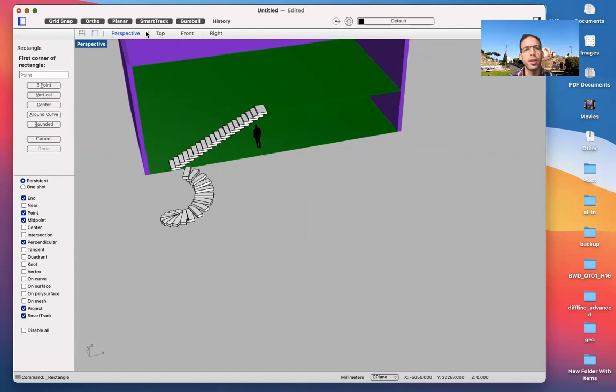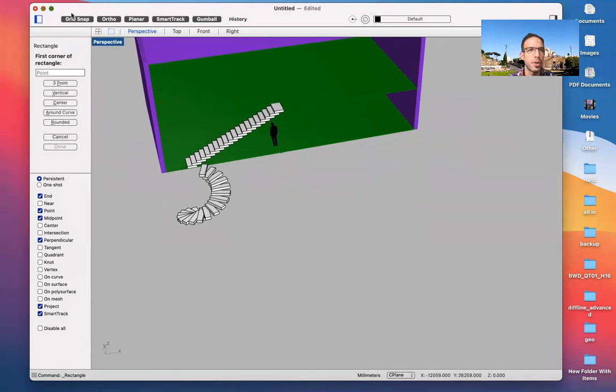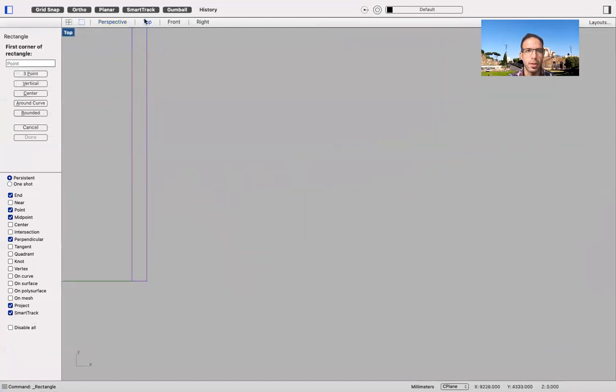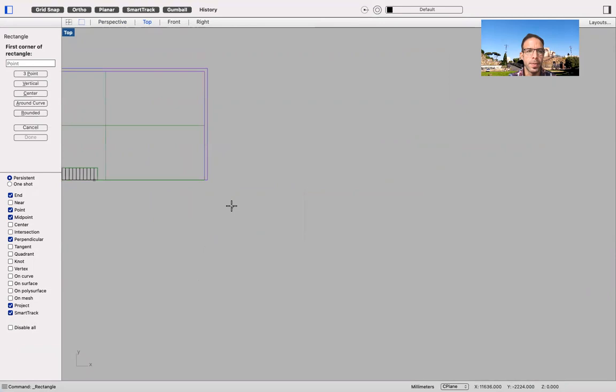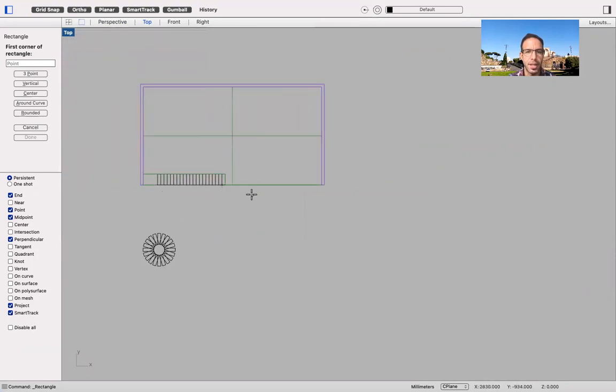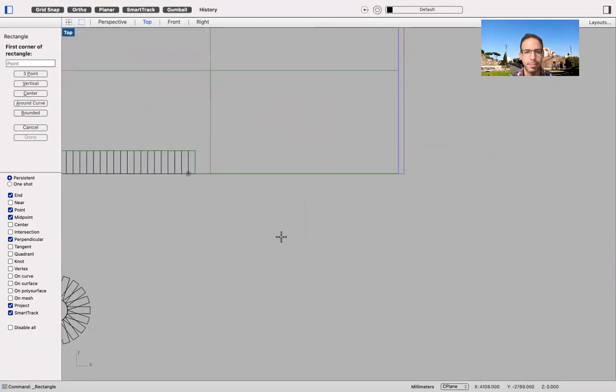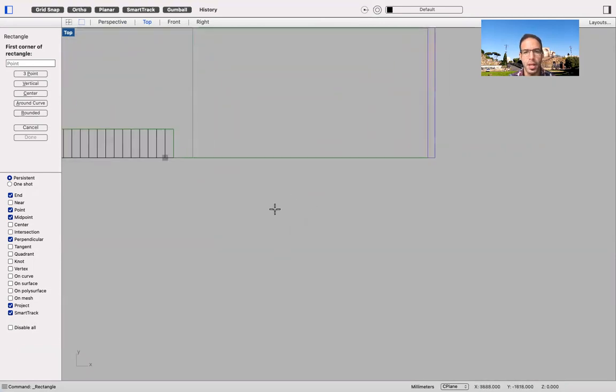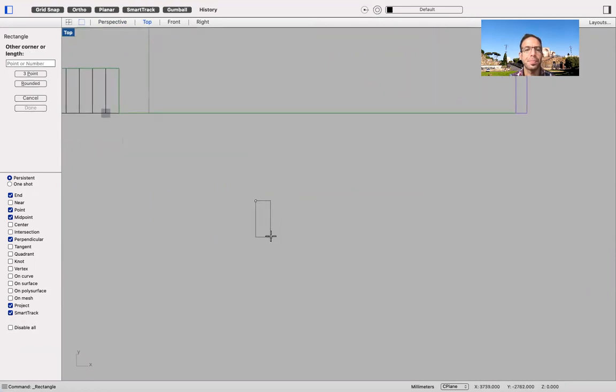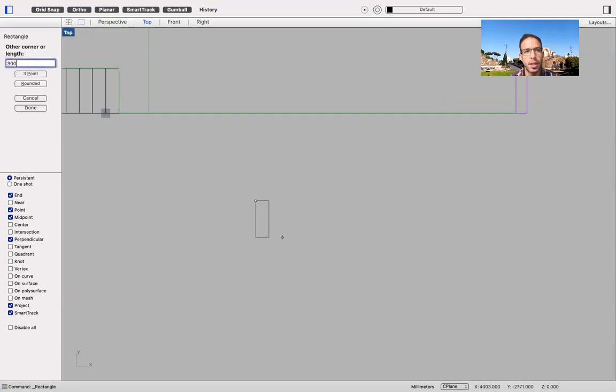So I'm going to position myself in the top view, clicking on the view, and then I'm going to type in the size of my step. So in this case, I'm going to use 300 millimeters because I'm working in millimeters, but you're more than welcome to use centimeters, whatever measure you prefer.